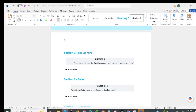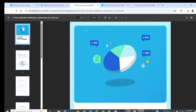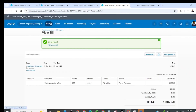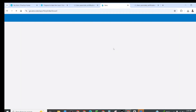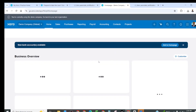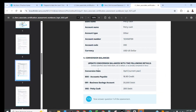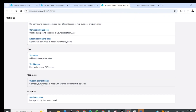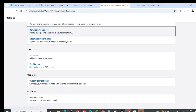Question number one: what is the value of total debits on the conversion balance screen? Let me check this. This is our main Xero account and we need to check the balance of these accounts. We need to set up the conversion balances. We shall go to Global Settings and then check Conversion Balances.